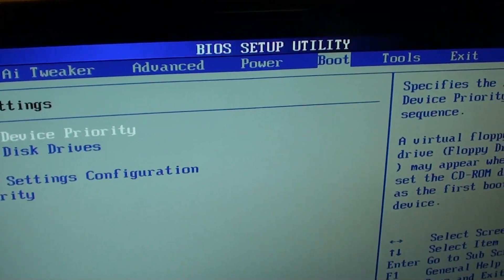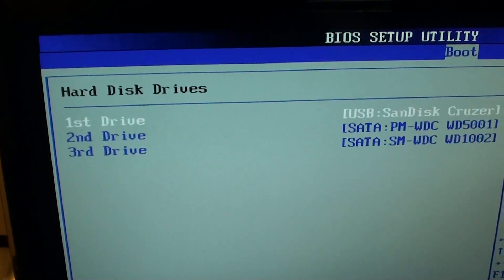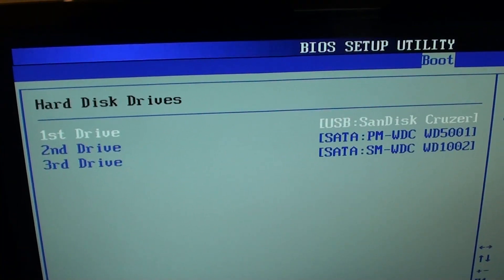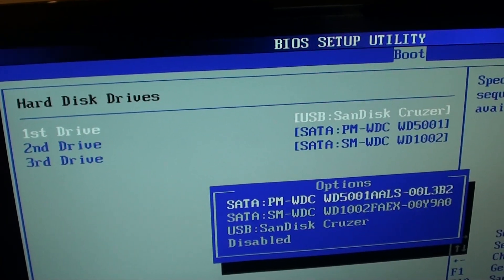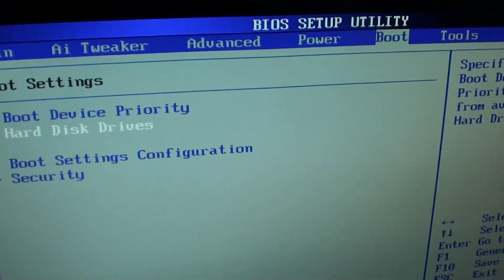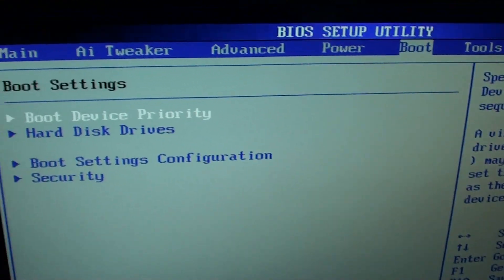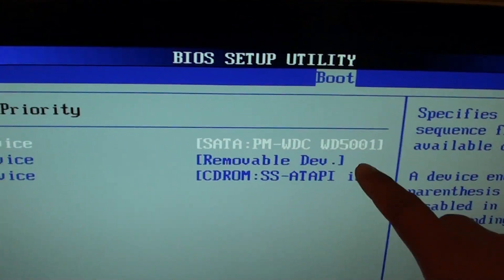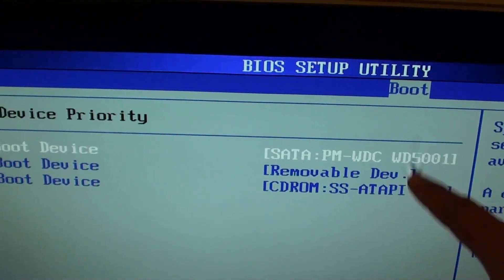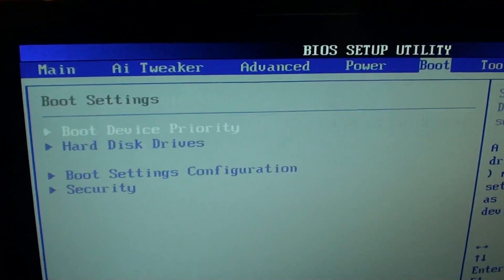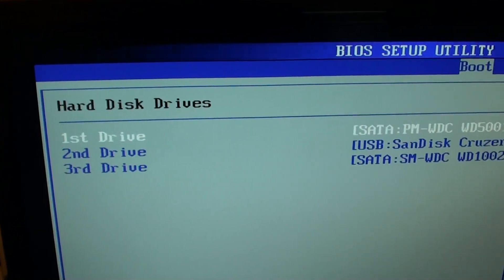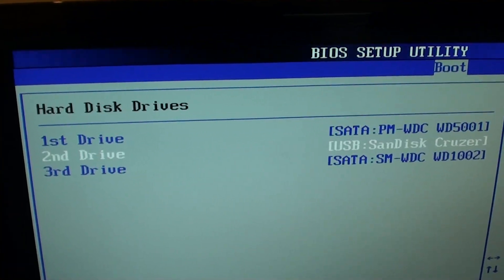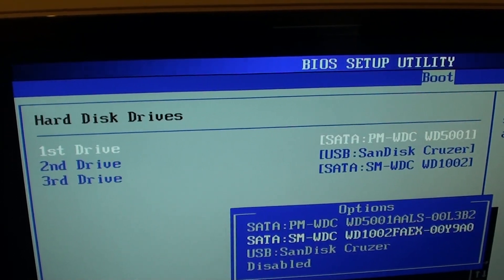If I go back to hard disk drives and choose a hard drive instead, you can see that when I go into boot device priority, USB does not show up. That's why you need to go back to hard disk drives and enable the first drive as a USB stick.